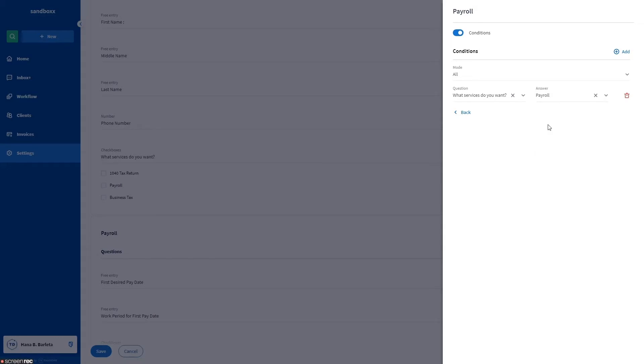You'll be selecting questions from the ones you initially entered into the organizer. By default, you can select one. However, you can add more by clicking the add link or delete ones you no longer want by clicking the trash can icon.